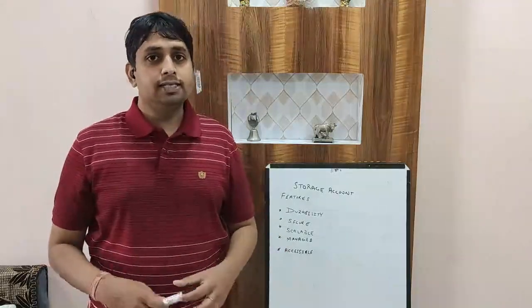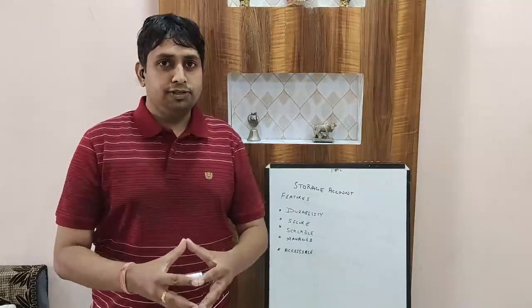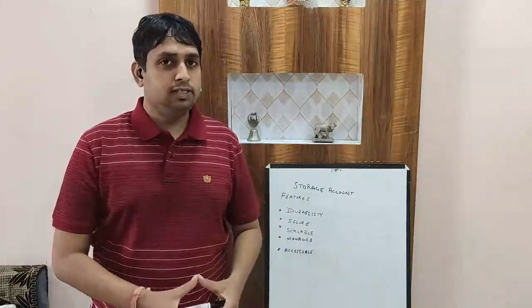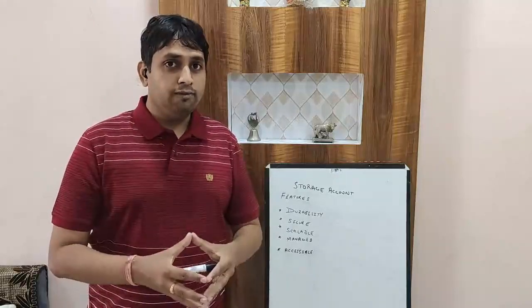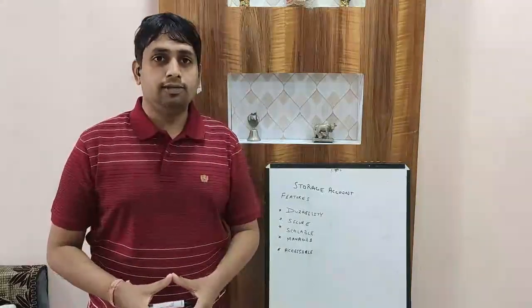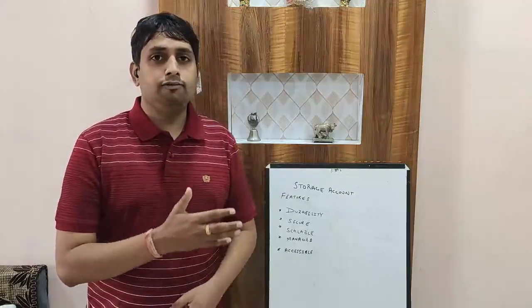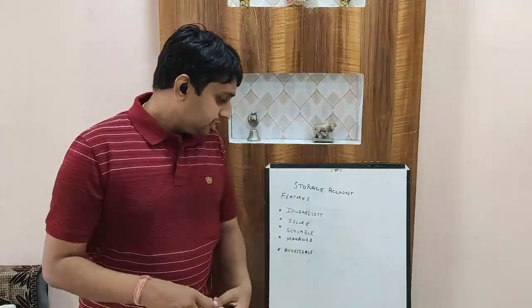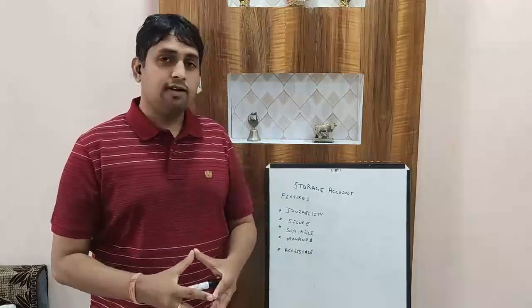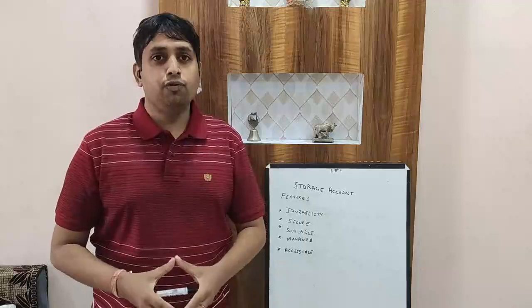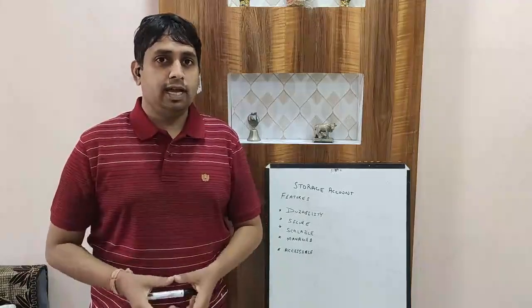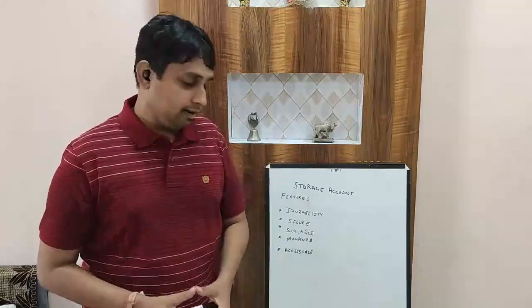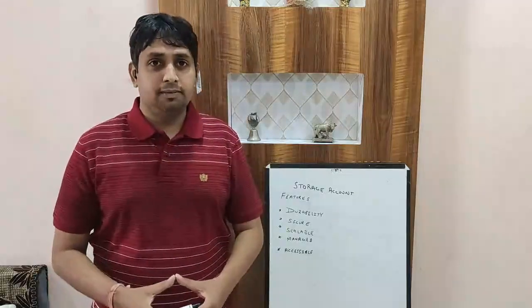The third one is scalability option. Whatever option you choose, whether you go with queue services or blob services, you always get a highly scalable solution. It can range from a few GBs up to petabytes of data. Next is managed - all the services are managed by Azure itself, so we don't have to worry about updating or modifying any software which stores this data.